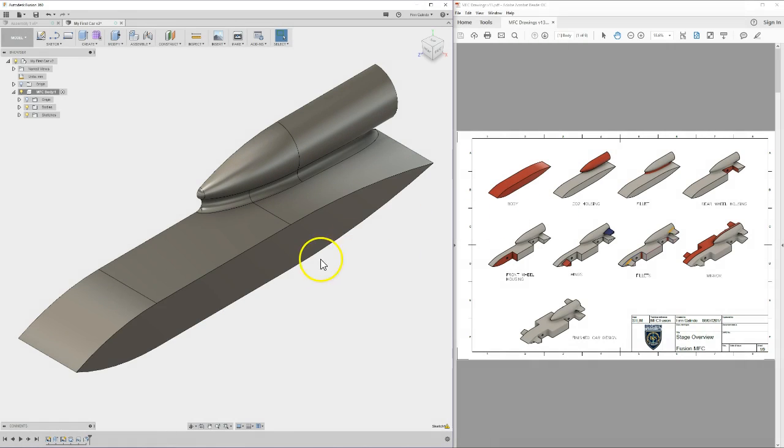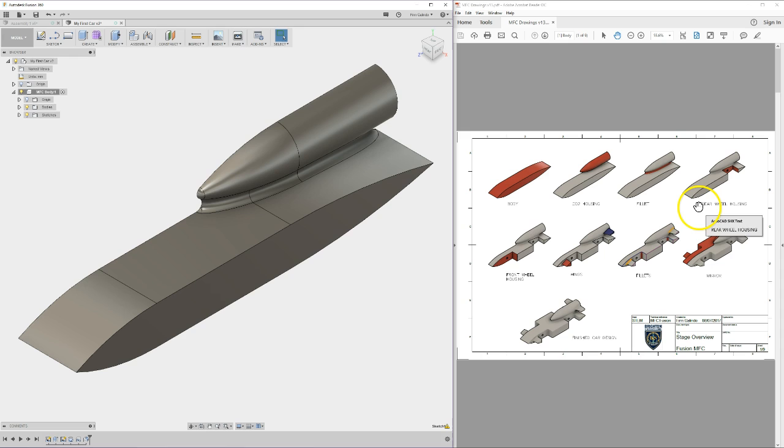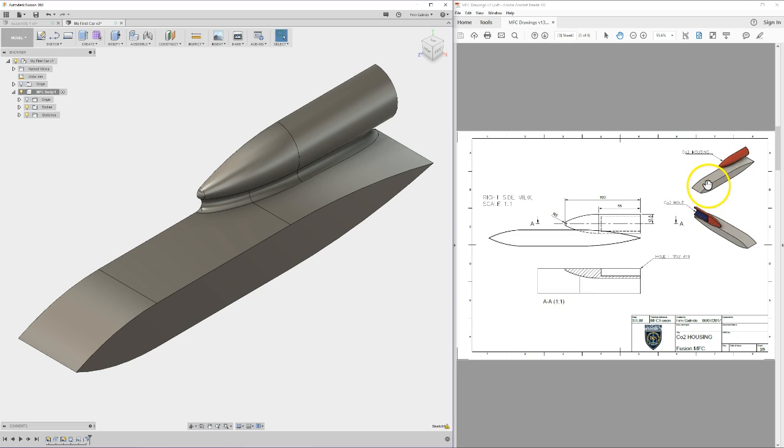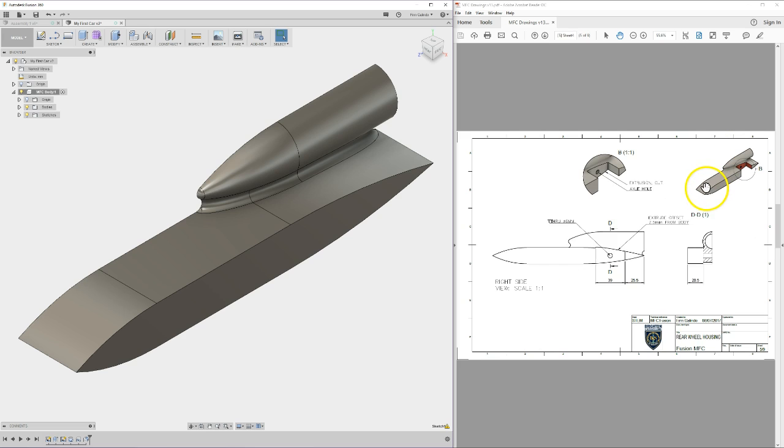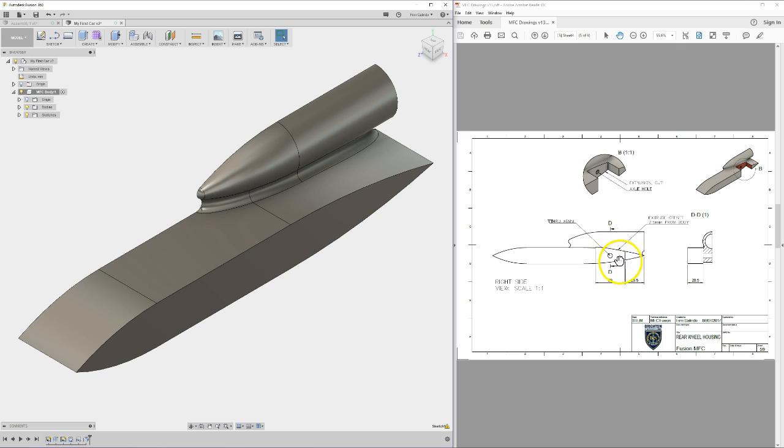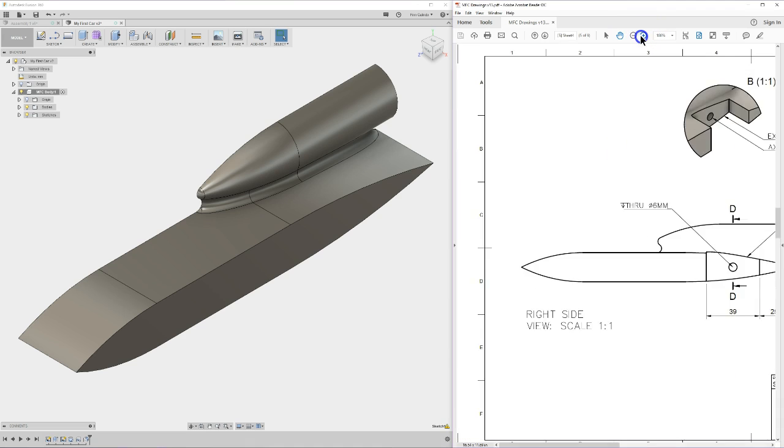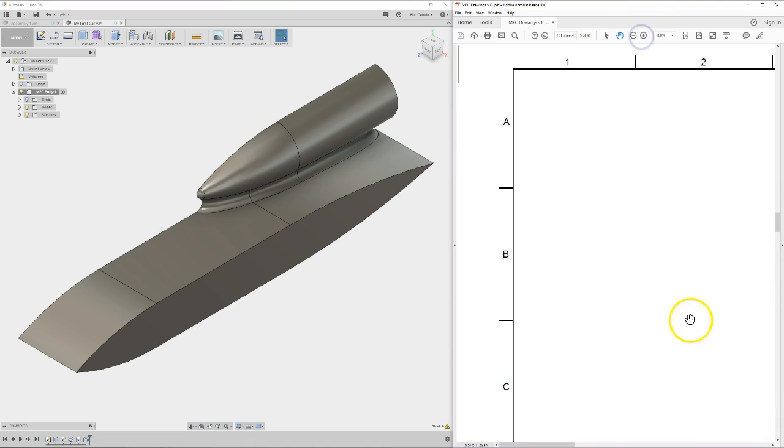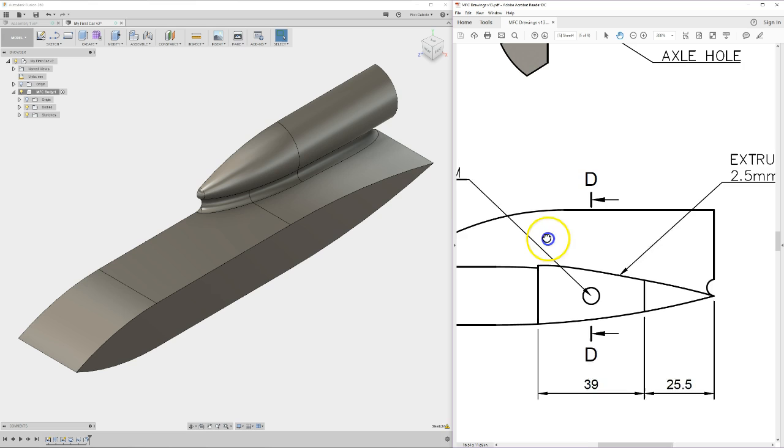Hello everyone, this is the fourth video. We are up to stage four: rear wheel housing. Now this one is a little bit tricky. You need to get this shape, but the shape's not exactly what it looks like if you zoom in.